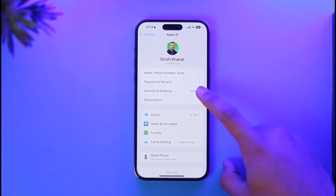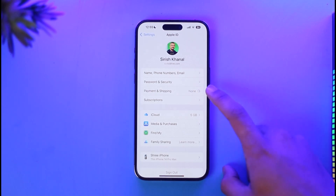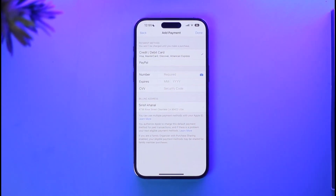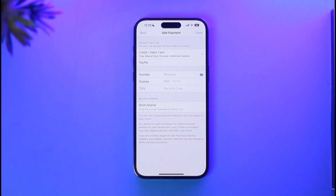Once you tap the Apple ID profile, tap on the option called 'Payment and Shipping.' It will take you to the next page where you can update your payment method. Make sure to enter a correct payment method — remove the old one, edit it again, and see if that solves the problem.